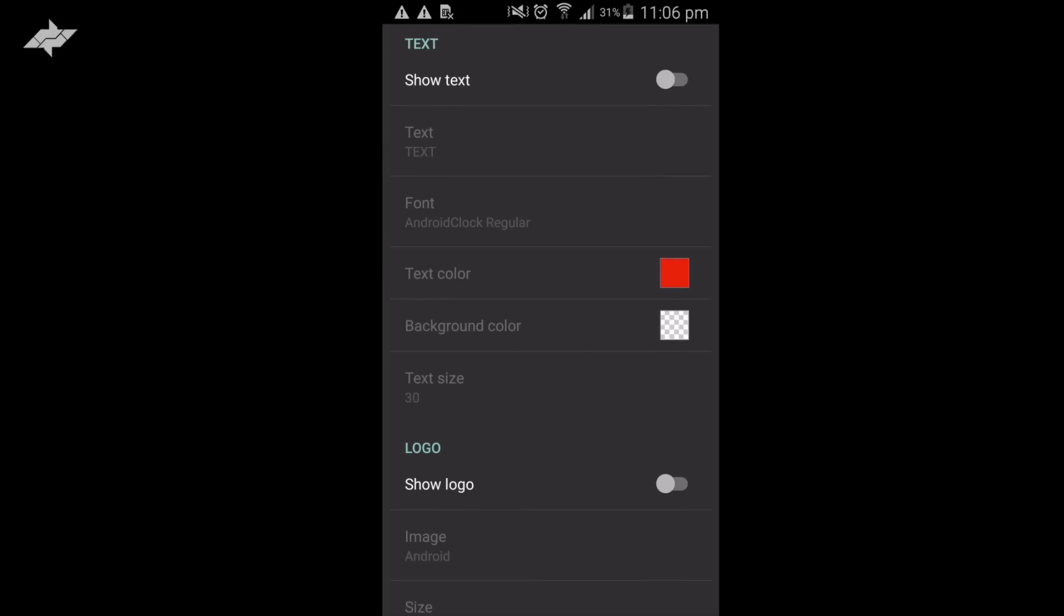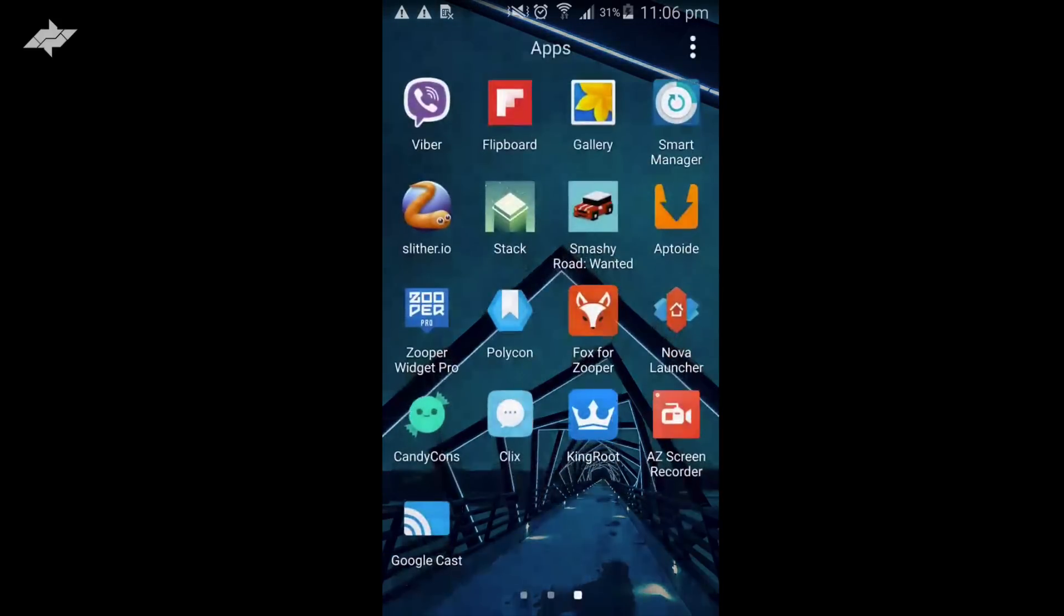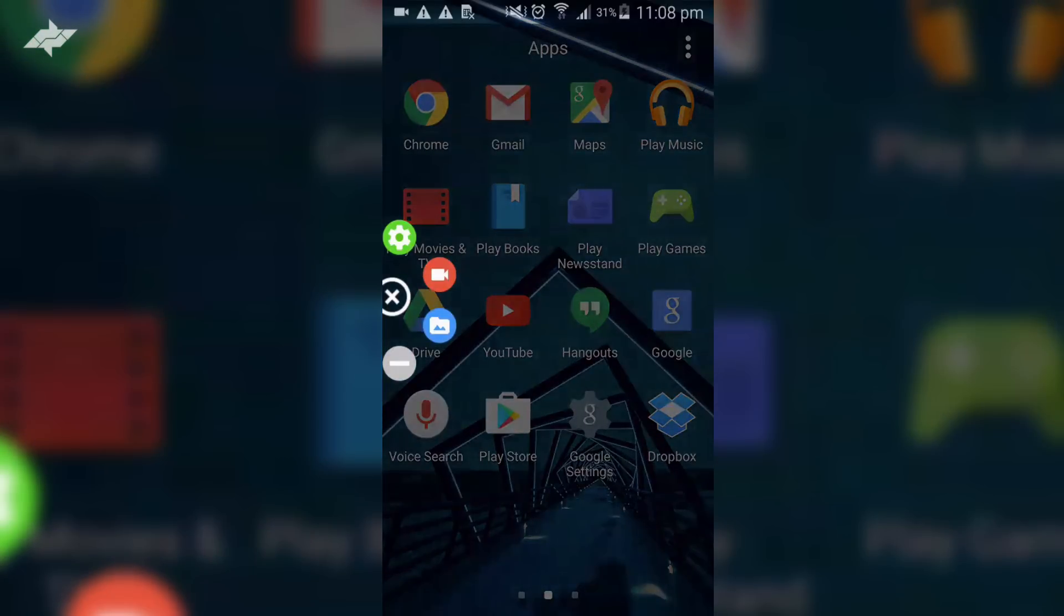Now I'm going to show you how you can record your Android device's screen. To record your screen, you just need to open this application, and once you open it, you have this small icon on your screen. Just press it. I have shown you my settings, and now I'm going to show you how you can record it.